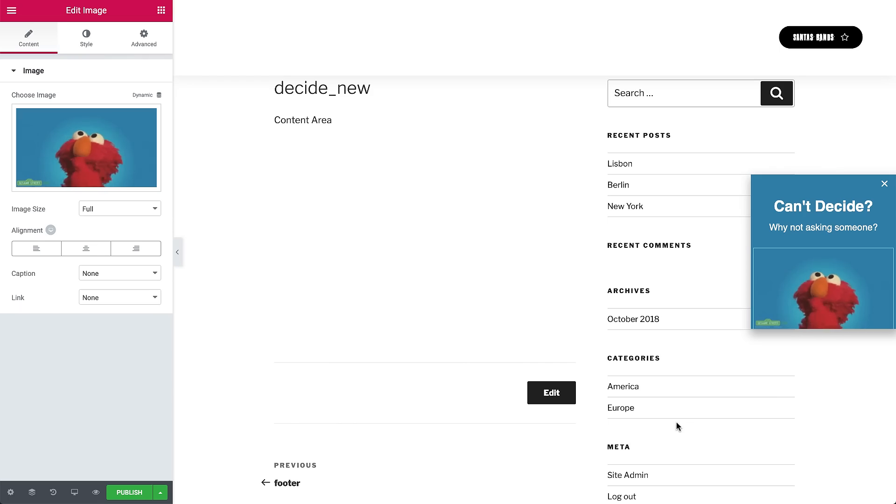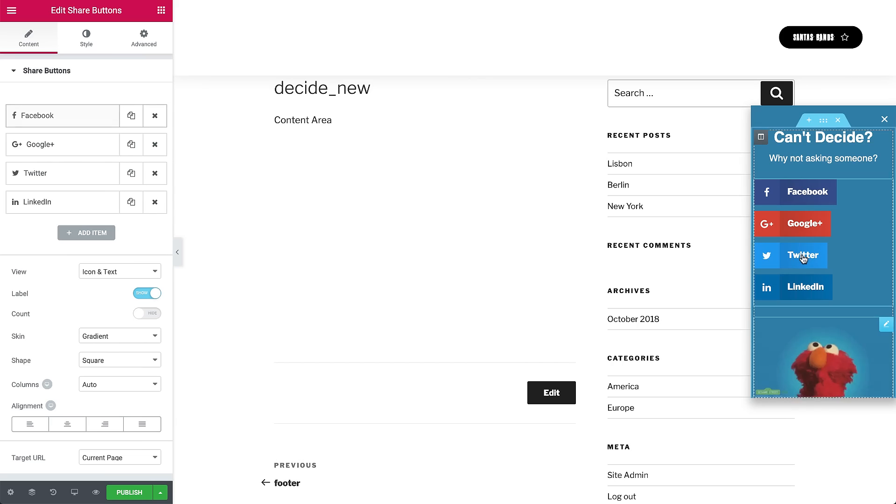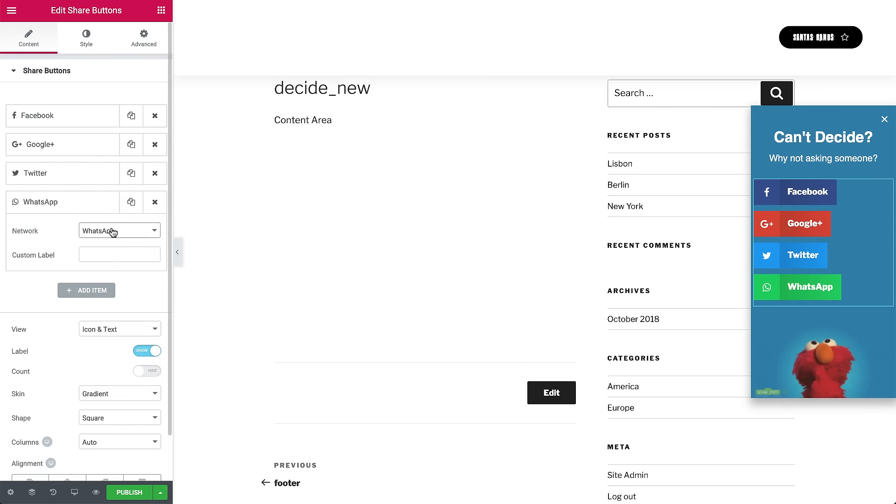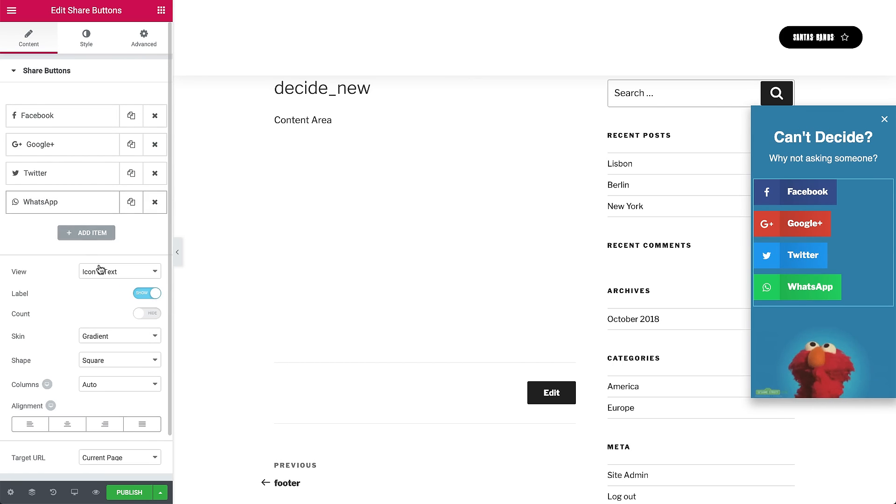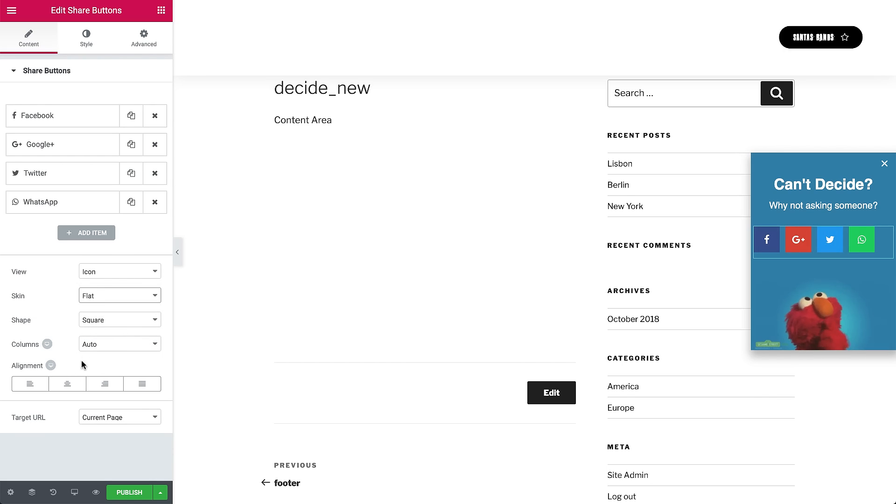Now let's add the share buttons. So search for them and drag them in. Go ahead and change the button from LinkedIn to WhatsApp. And let's also change it to an icon and make it flat. Align everything to the center. And we're good to go.